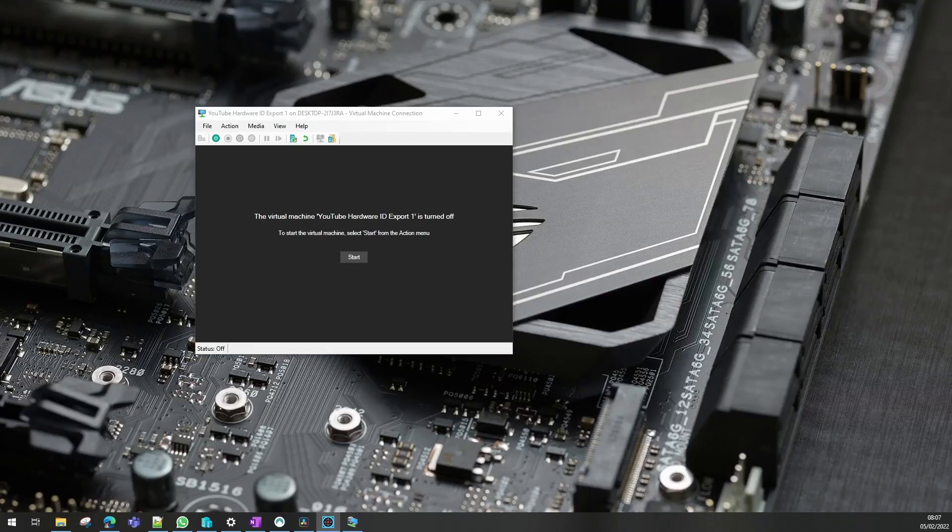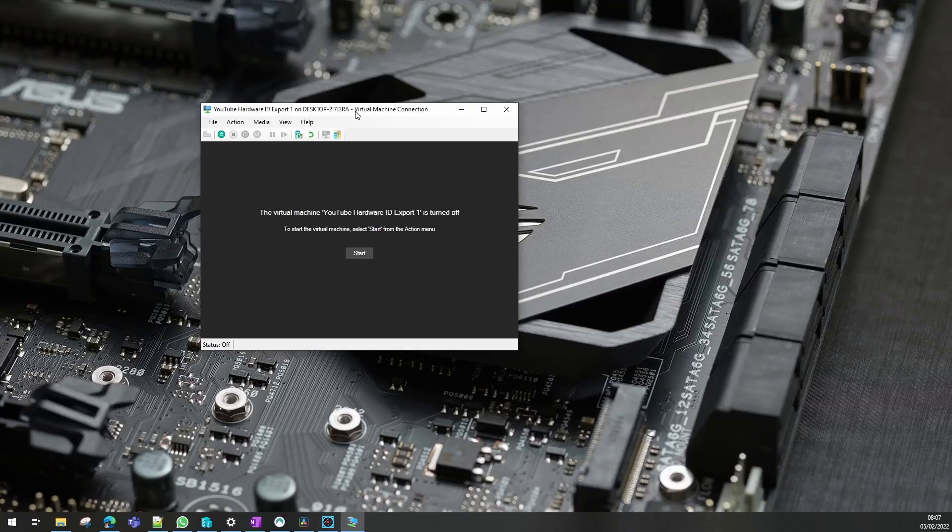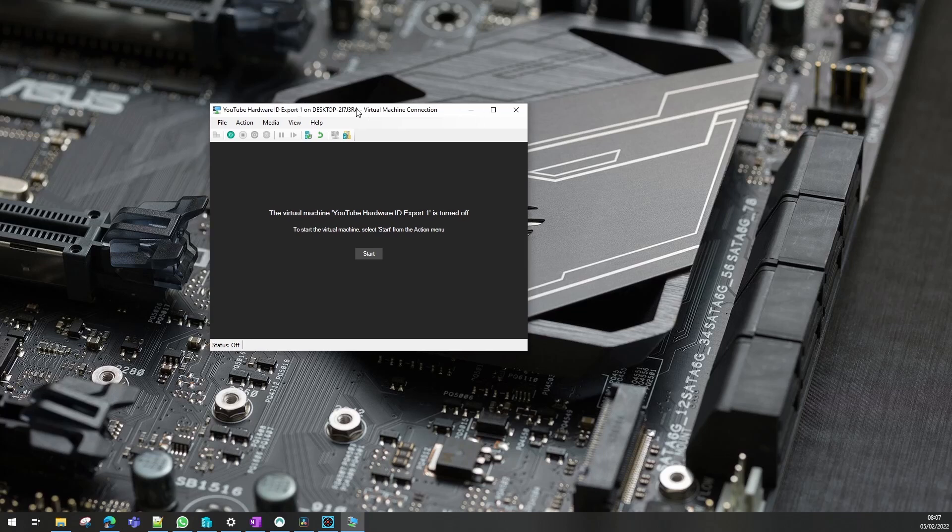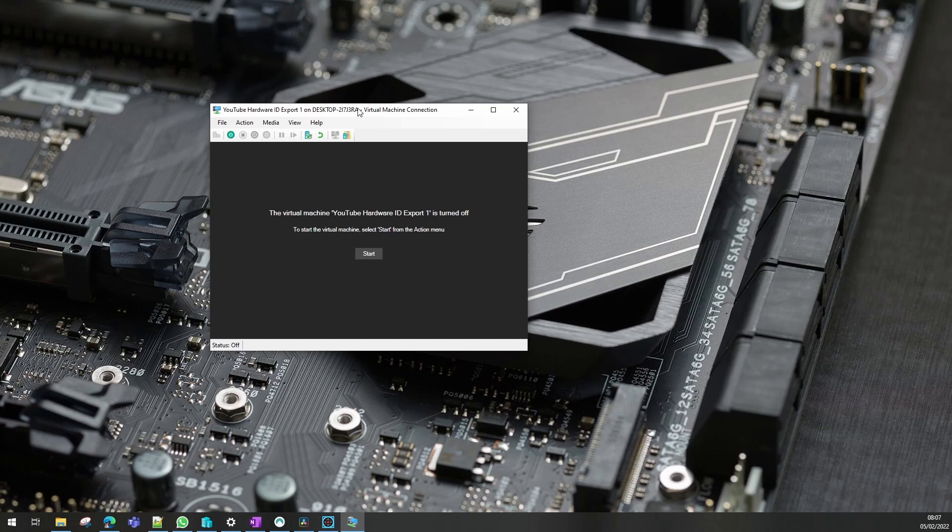Hello, today I'm going to show you a method to import the hardware IDs of a device or VM into autopilot. In one of my other videos I showed you one method, this is going to be another method.